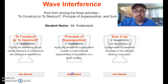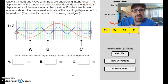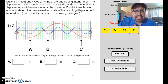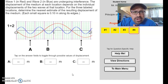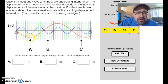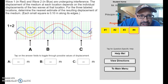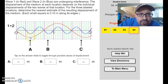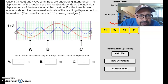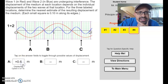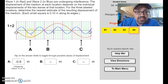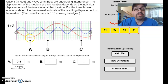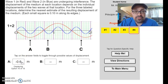For the second activity — principle of superposition — it says wave one and wave two are undergoing interference. The displacement of the medium at each location depends on the individual displacements of the two waves at that location. For the three labeled locations, determine the nearest estimate of the resulting displacement; each square is 0.1 meters along its edges. Looking at position A, we're at about negative 0.4 for the red and negative 0.2 for the blue, so together that should be negative 0.6 meters. I'm taking the troughs, finding the amplitude, and adding them together to get the resulting interference.